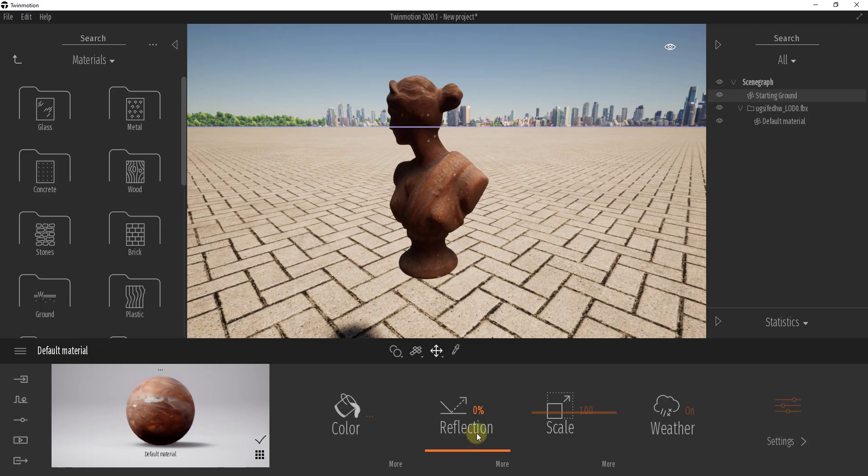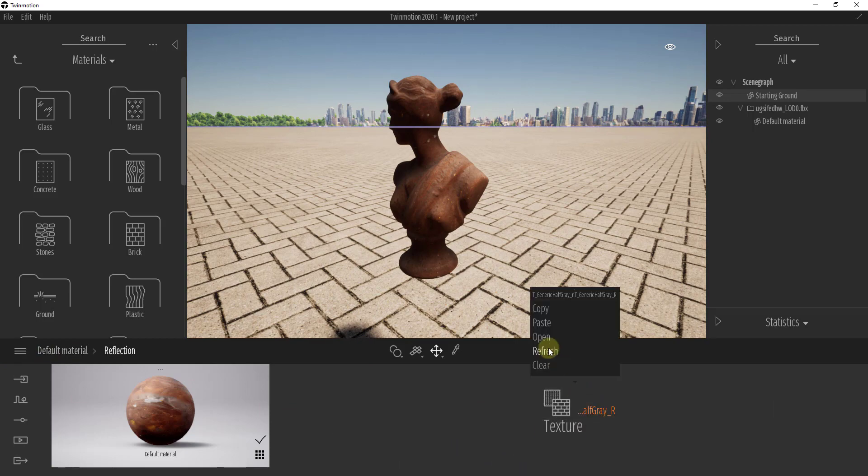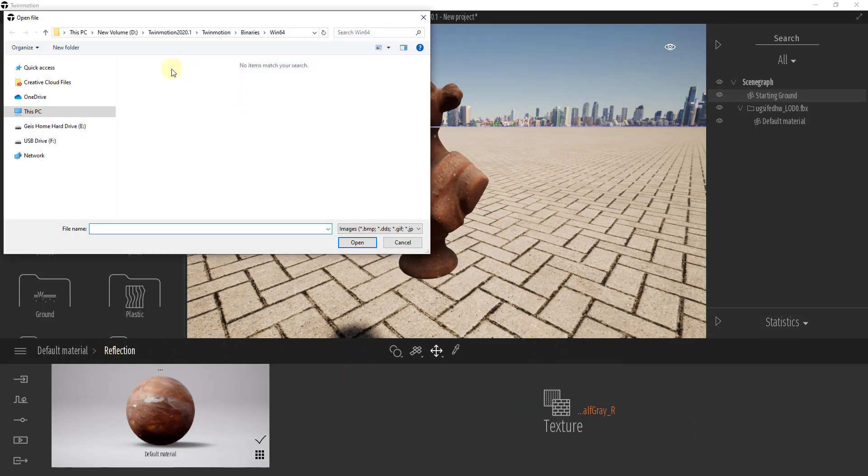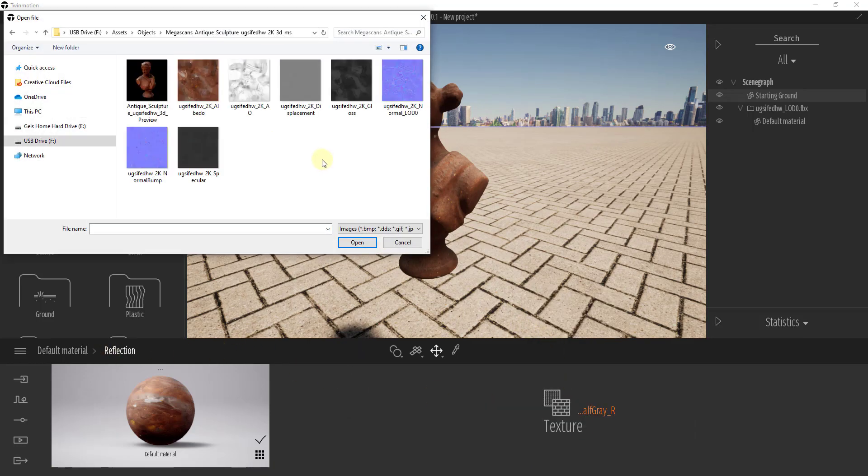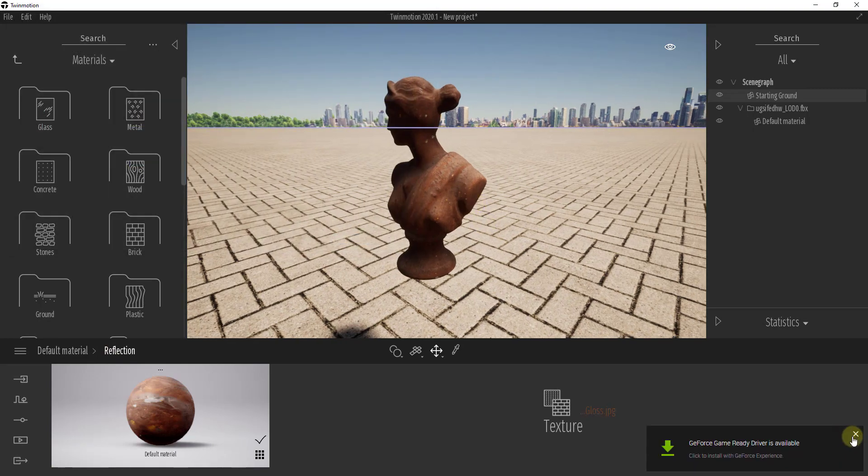The other thing we need to do is we need to go in and load in a couple of our other maps. For example, we can load in a reflection map. So we're going to click in here, we're going to click on Reflection, we're going to click on this and we're going to go find that map. So in this situation, we're just going to load in the gloss map. So we've loaded in our gloss map.